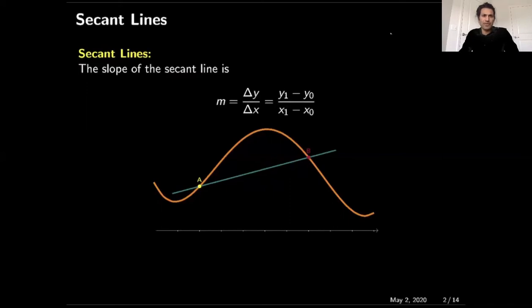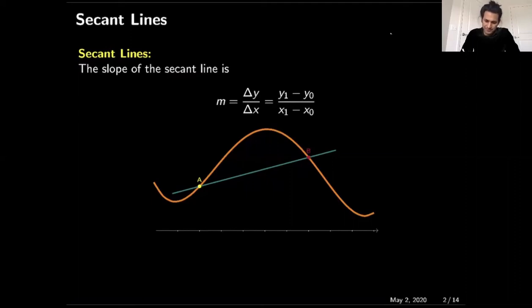What is a secant line? A secant line is a line which crosses the function — which intersects the function at two points. Here, this secant line intersects the function at point A and point B.